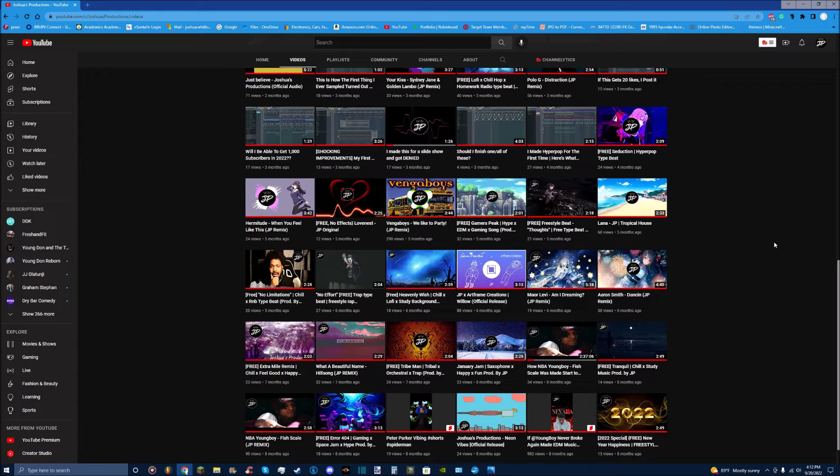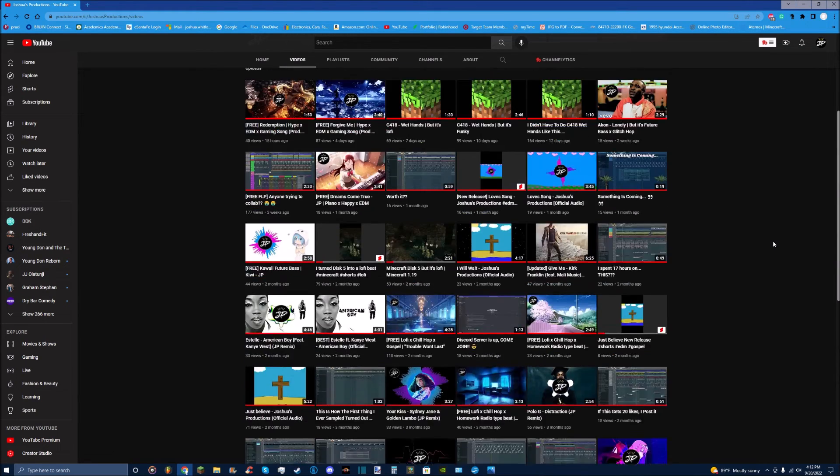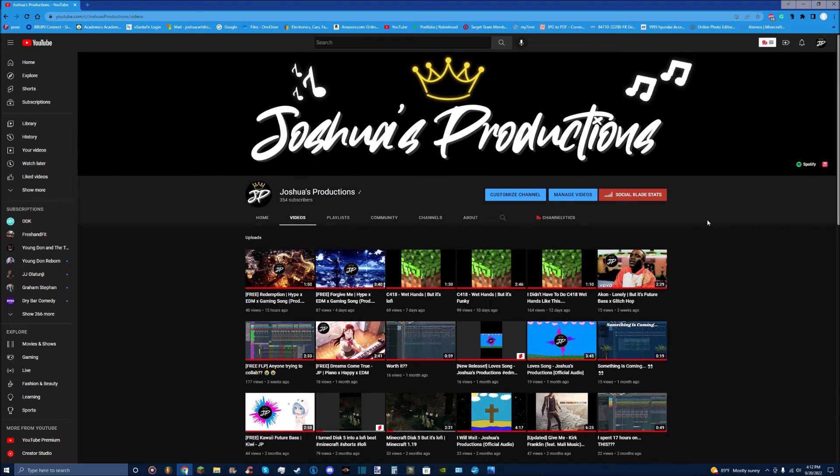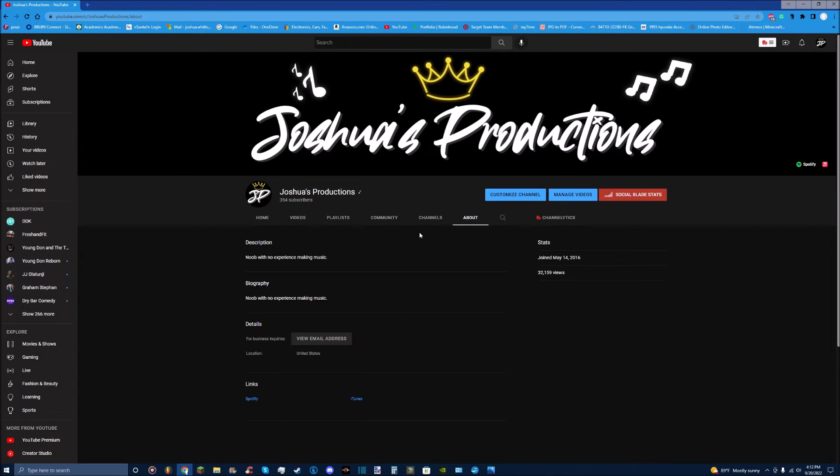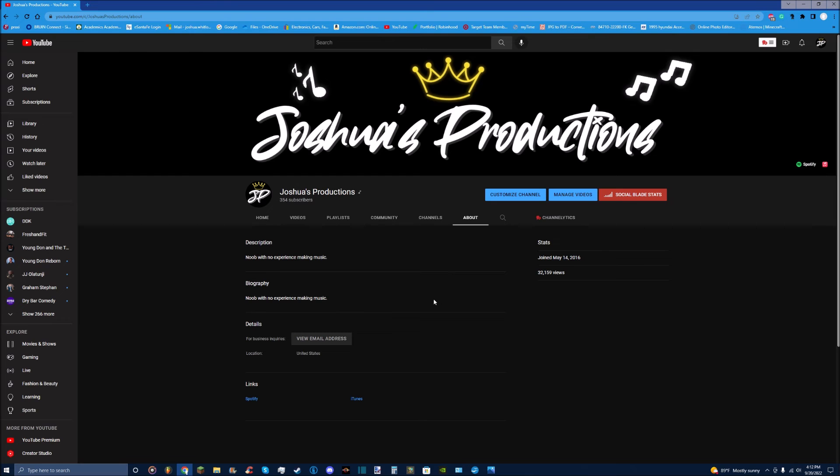So if you guys are interested in doing it, you can hit me up. And then also on the About page, I got my email address here as well. If you don't want to link up through Discord, you can shoot me an email.